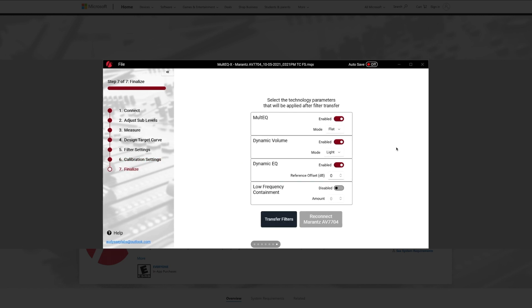And then another page that will look similar to you is this page right here where you can just enable the multi-EQ, the dynamic volume, dynamic EQ, or the low frequency containment, which essentially just brick walls, all the lower frequencies. So I don't see why you'd ever want to use that, but it's there.